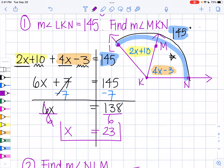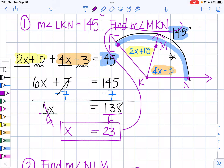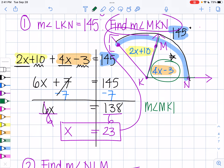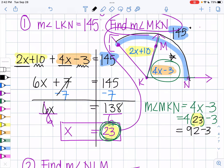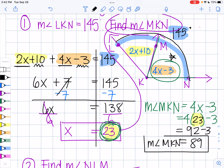But we're not done yet, because they didn't ask me to find X — they asked me to find the measure of angle MKN. The measure of angle MKN equals 4X − 3. We found X = 23, so: 4 times 23 is 92, subtract 3 equals 89. So the measure of angle MKN equals 89 degrees.